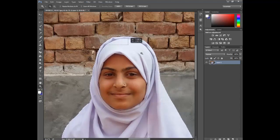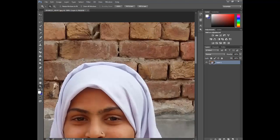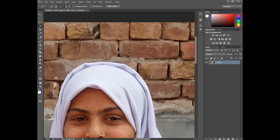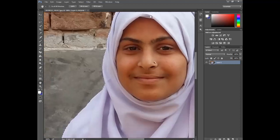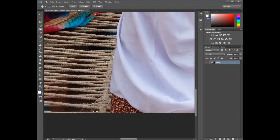You can also use the Zoom Tool. Press Alt to zoom out and deselect parts of the selection. Use the Hand Tool to move the direction of the image. Press Alt to deselect unwanted areas of the selection.